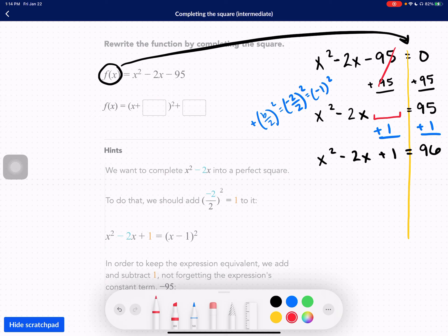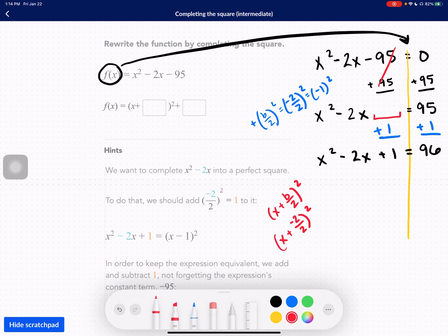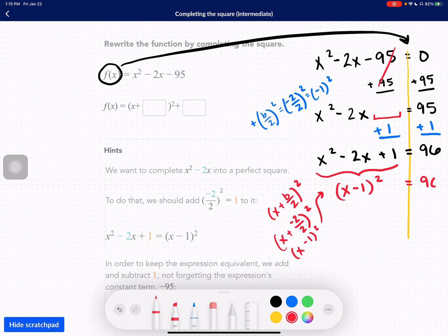Now I have to rewrite this as x plus b over 2 squared. My b is negative 2, so divide that by 2. This is going to be x plus negative 1 squared. If we were to factor that, we would get x minus 1 squared equals 96.